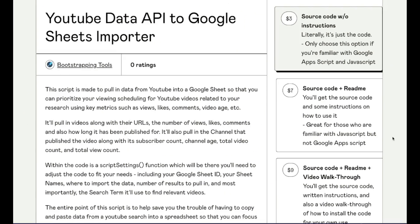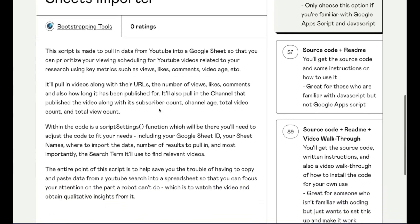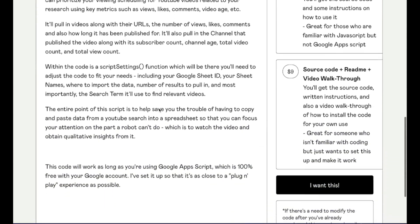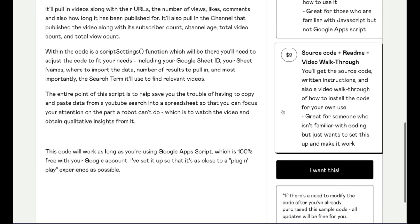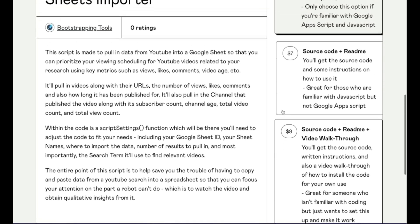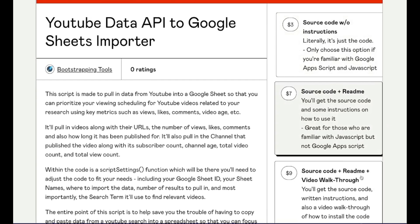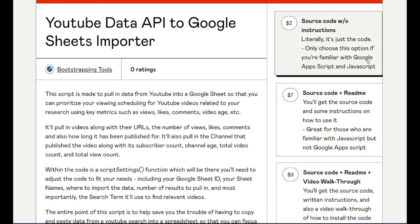Now, the code is a little bit complex, so I'm not going to show it up on the screen. However, I have packaged it up nicely for anybody who wants that code. In fact, I've made three different versions of it — one is just the source code, another one with instructions on how to install it, and then a third one with a video walkthrough for those of you who aren't familiar with coding but really want to utilize this to help yourself in your journey on YouTube.